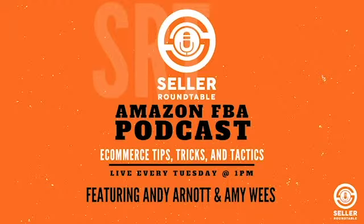Welcome to the Seller Roundtable E-Commerce Coaching and Business Strategies with Andy Arnott and Amy Wies.